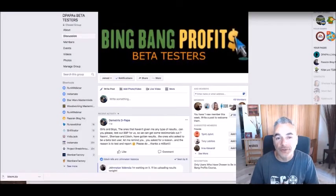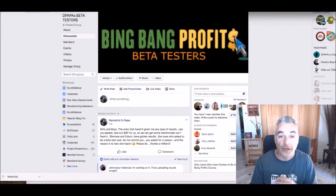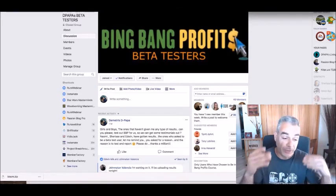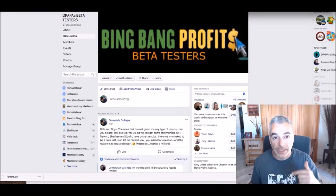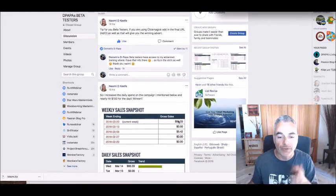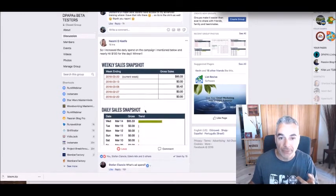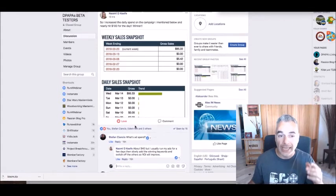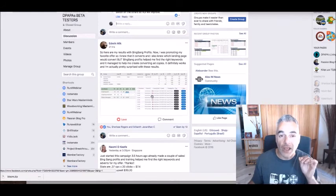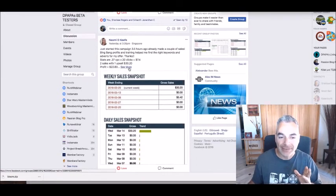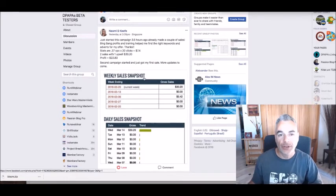I wanted to give you some results from our users in the Bing Bang Profit software and training, which I'm launching on March 28, 2018 at 11 AM. Alex Krulig and I created this software and training for your career in CPA affiliate marketing. I'm pretty excited because in less than 24 hours people have been coming back to me with results and money generated using Bing Bang Profit software and training. The beta test group has been testing with amazing, immediate, instant results.